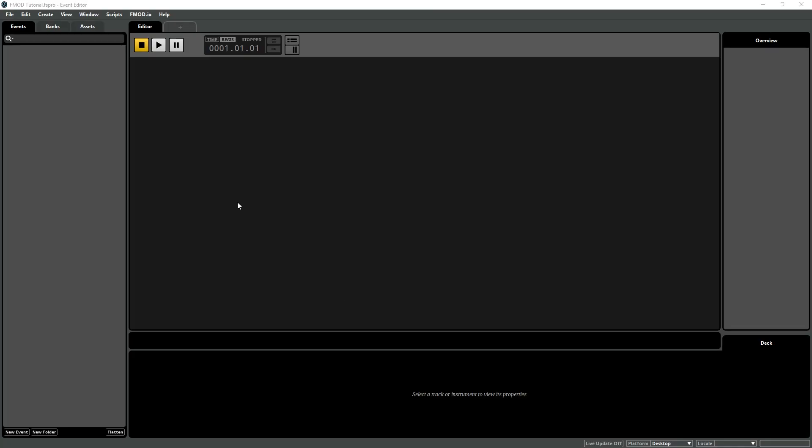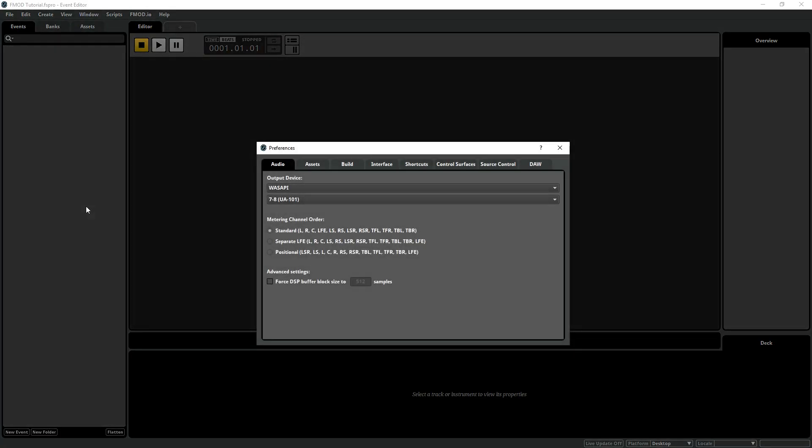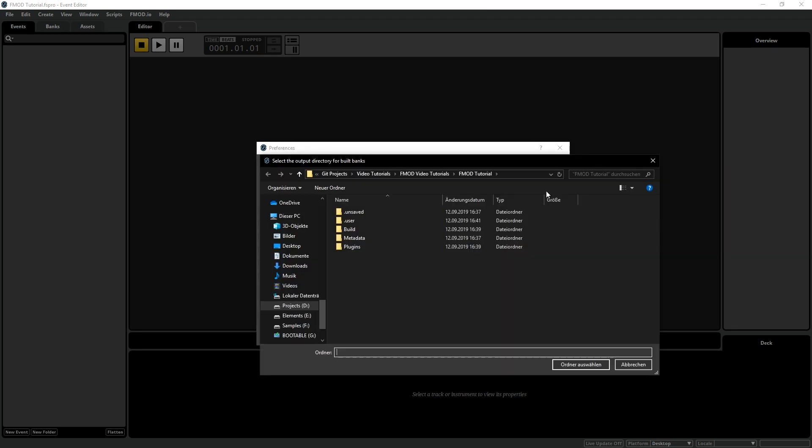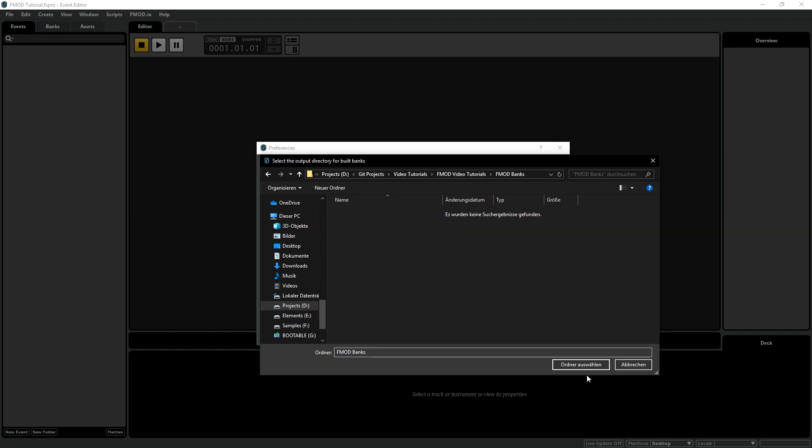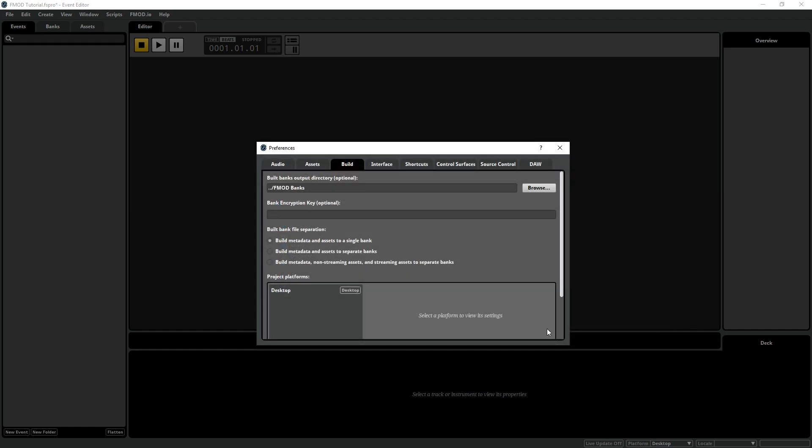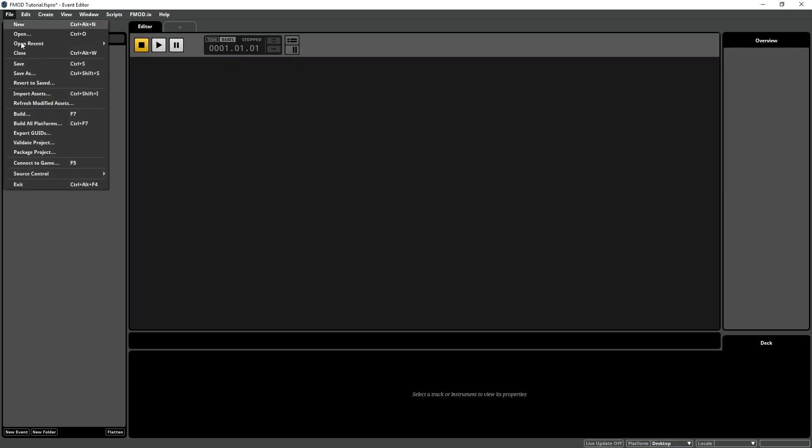For this, go back to FMOD Studio, click on Edit Preferences, select the Build tab and in the Build Banks output directory, create a new folder inside Unity's project. Build the banks again and switch to Unity.